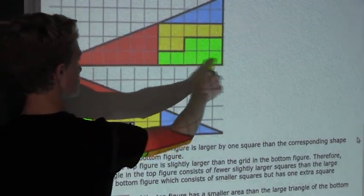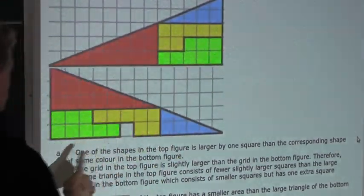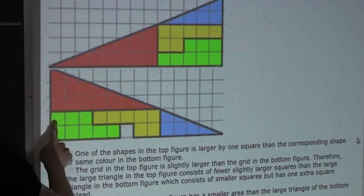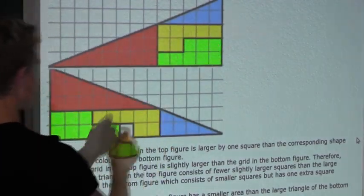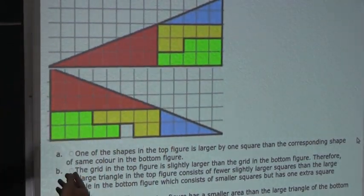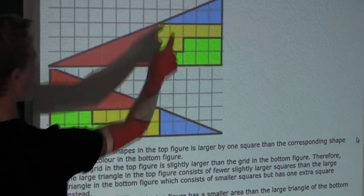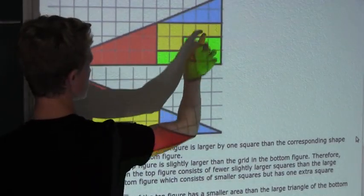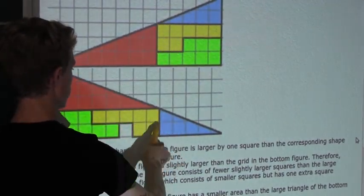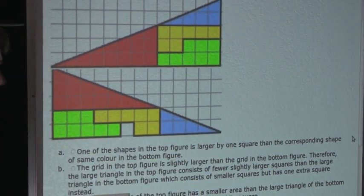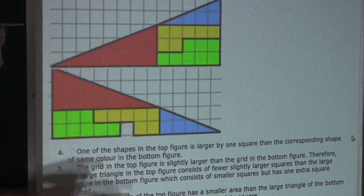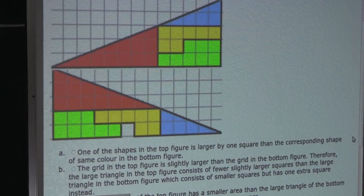For the green shape, here it's 5 and 3, and there it's also 5 and 3. For the orange shape, here it's 2 and 5, and there it's also 2 and 5 — so that's the same. For the blue triangle, the dimensions are also identical in both figures. So all these shapes are the same size, and therefore option A is not a possible solution.